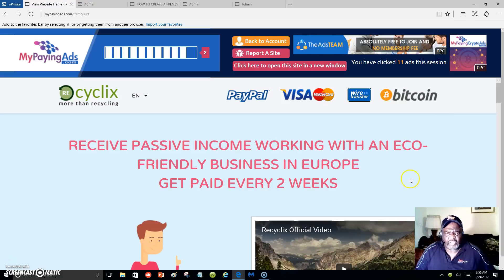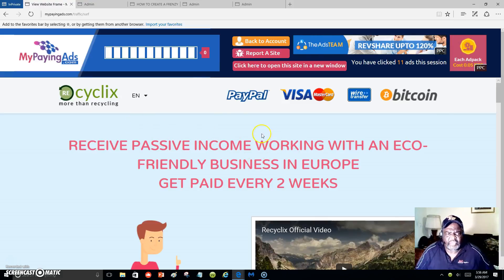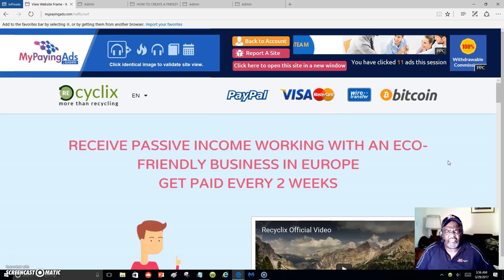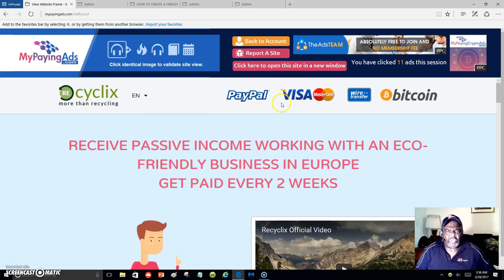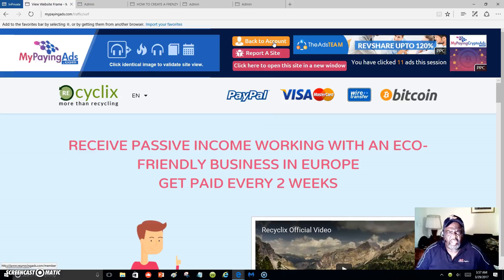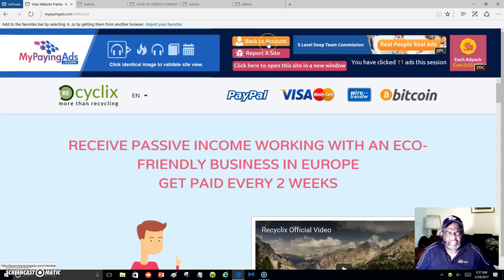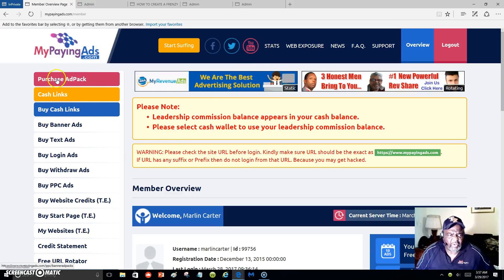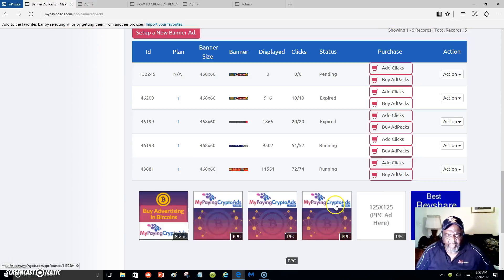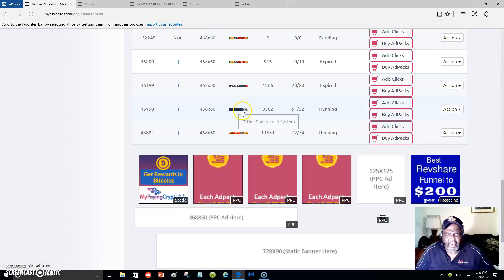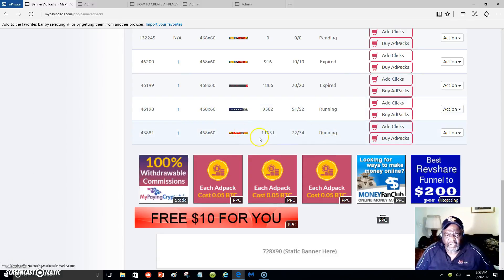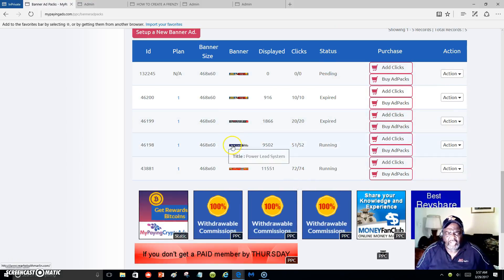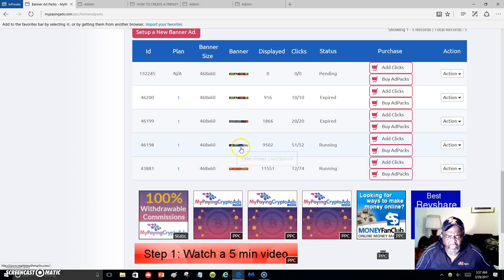Every ad pack that you purchase earns 120 percent return. I think there are four levels: five dollars, ten dollars, twenty-five dollars, and fifty dollar ad packs. You can start off with just five dollars — that's what I started with — and your banners are being seen. These are my banners: this one is running, this one is running, these have expired, and this one is pending. The main two are showing my business.